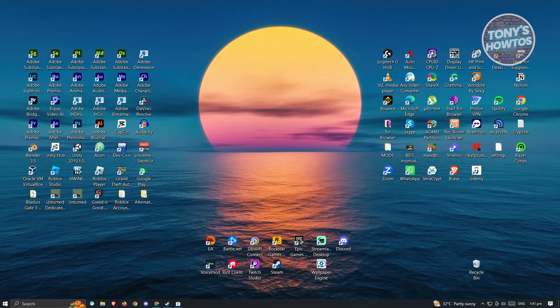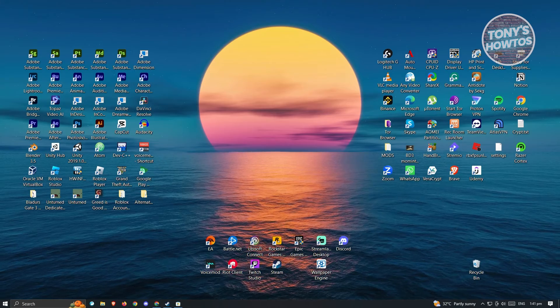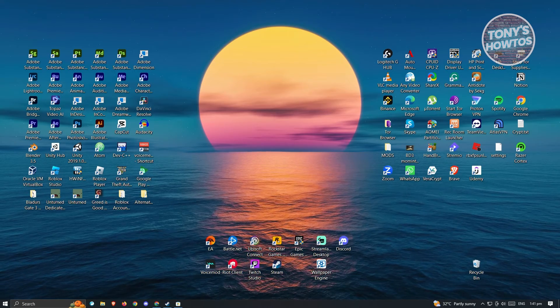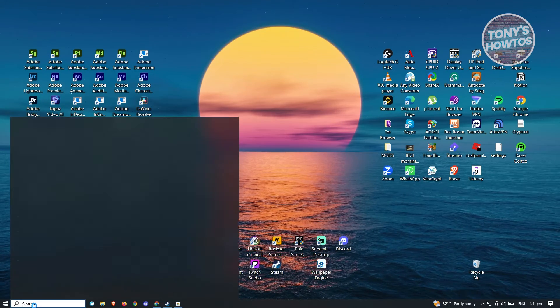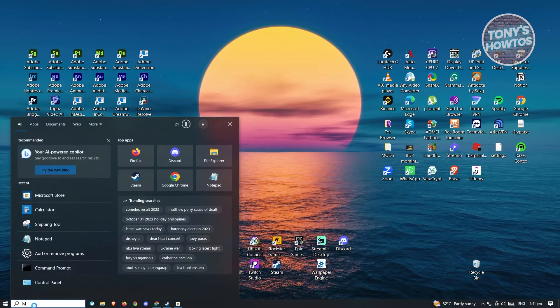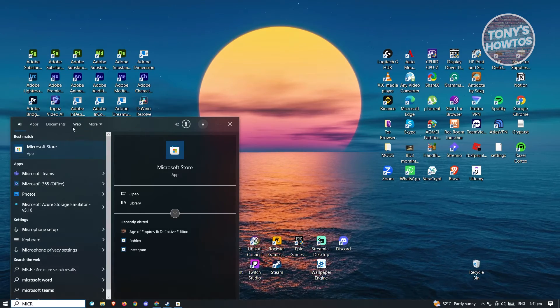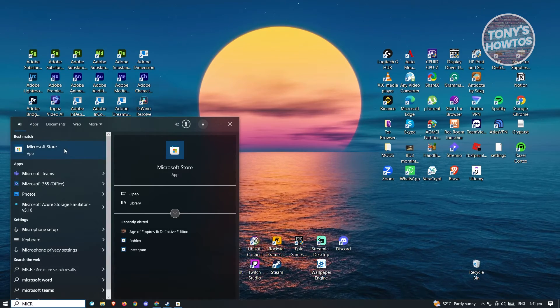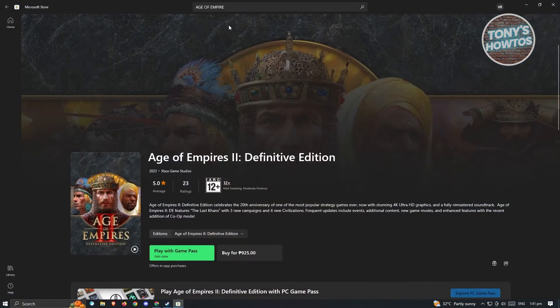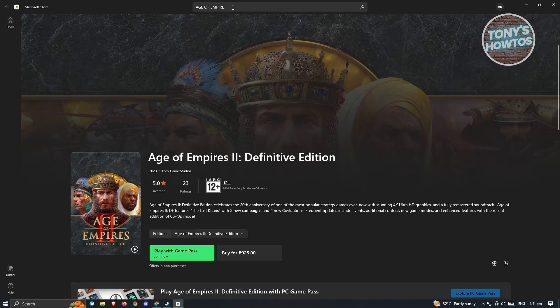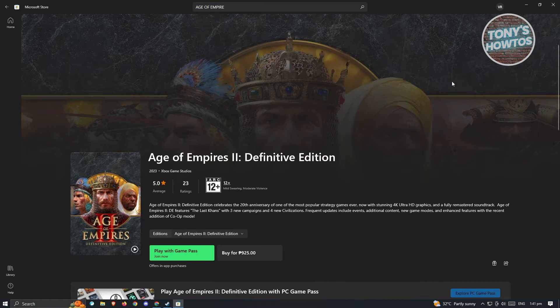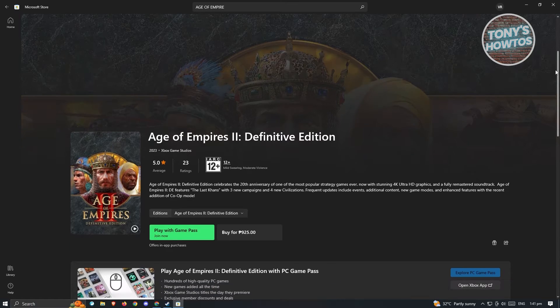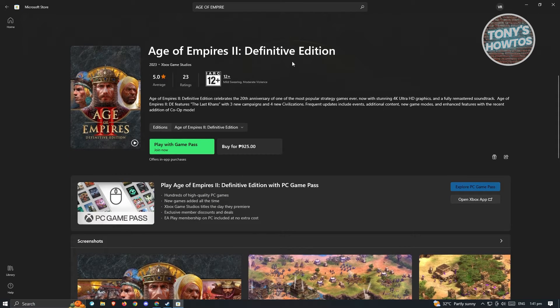One of those ways is actually through the Microsoft Store. So you could go ahead and open up or search here Microsoft Store and you should be able to open up the app. Now once you've opened up the app, at the top section you should be able to search for Age of Empires and from here you'll be able to see the product of Age of Empires 2 Definitive Edition.